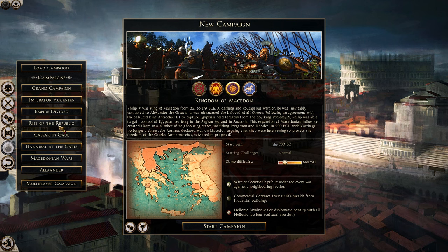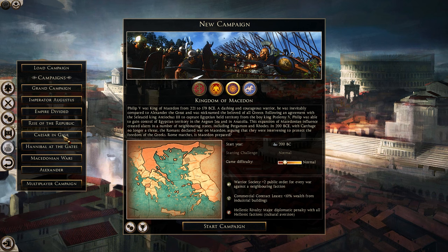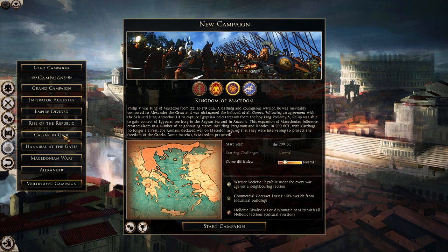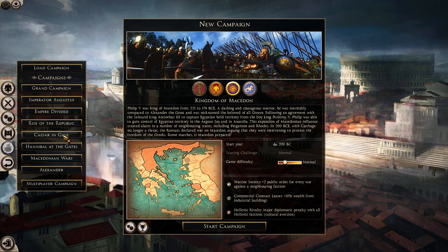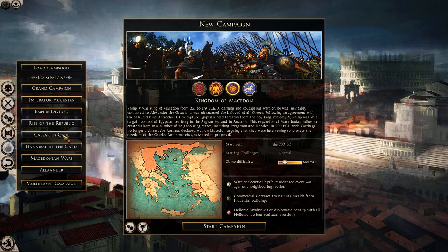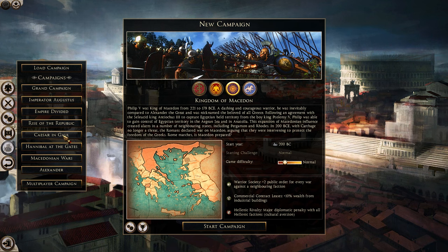To summarize: I recommend the Grand Campaign, Hannibal at the Gates, and Caesar in Gaul. For the Grand Campaign, the starter factions I would recommend are Rome, Maurya, the Suebi, the Iceni, and Egypt, in any order you like.